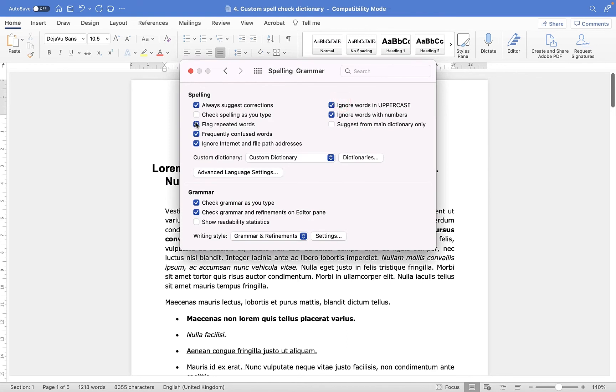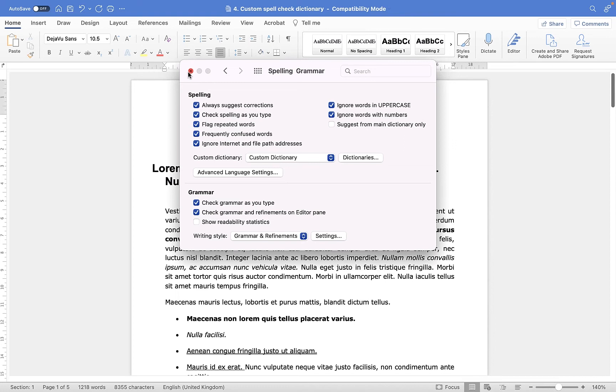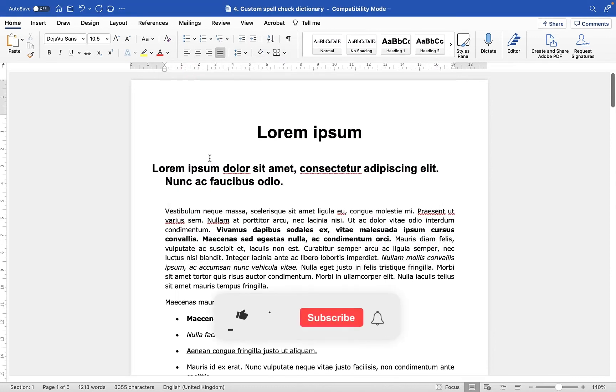And I'm going to make sure that I check this Check Spelling as You Type option. And then I'll close this menu back down. And you'll see that it starts to flag any words that it thinks is incorrectly spelled.